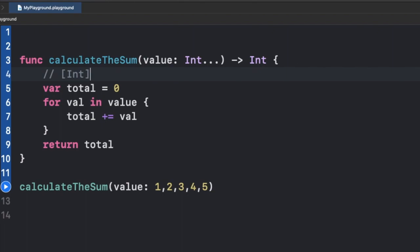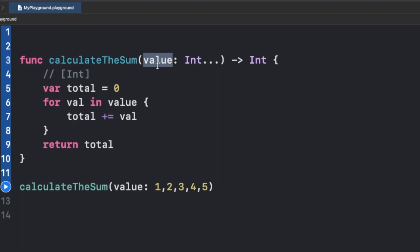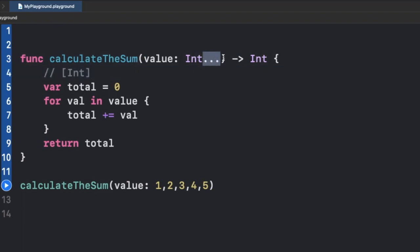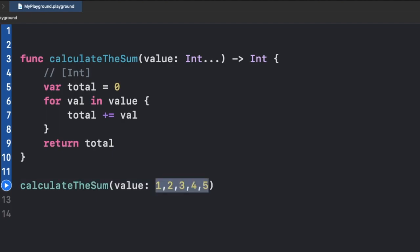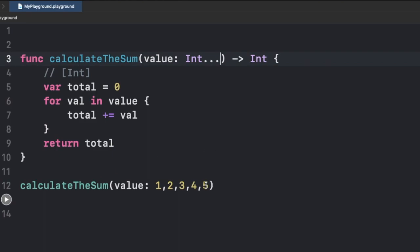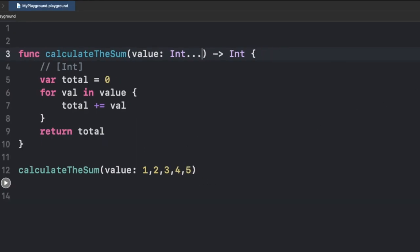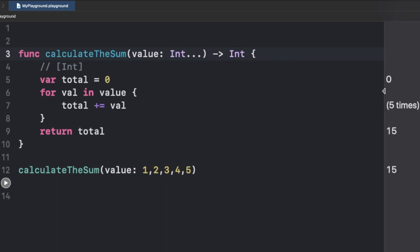Before, when we had the array of integer type, we explicitly told the function that the parameter 'value' is of type array of integer. Now with variadic, it is still treated as an array of integer internally — because the three dots tell Swift we can have zero or more values. If I run this code you will see the sum is 15, just as it was before when we had the array of integer.